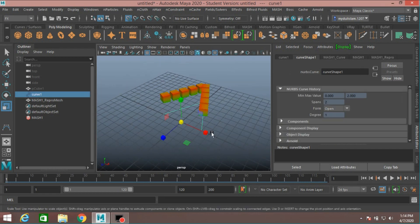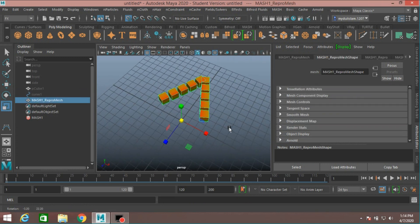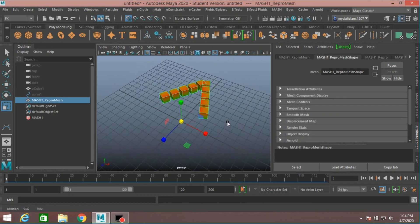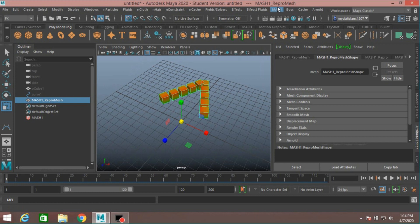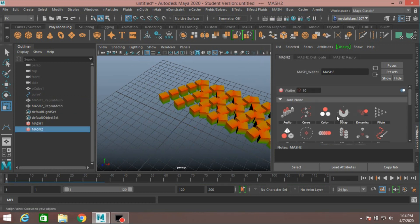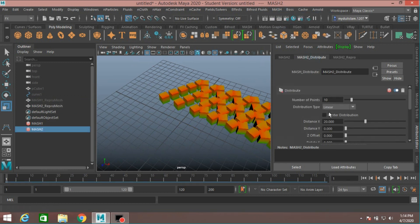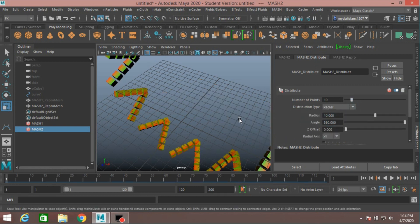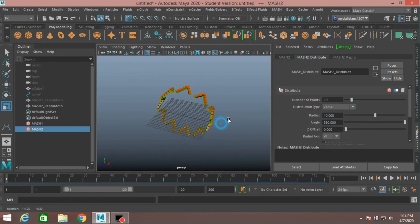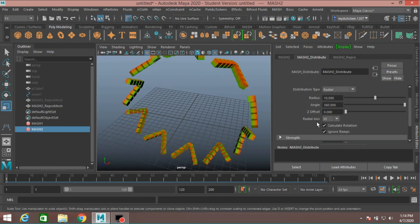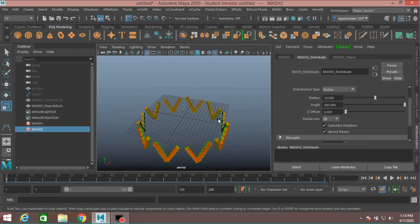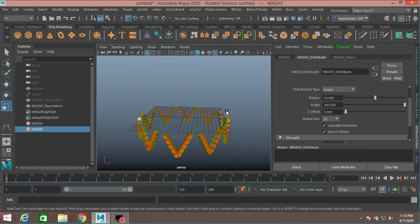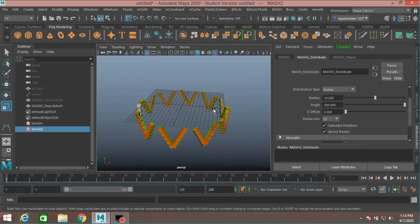Select the curve, hide it. Now select the MASH1 Repro Mesh. Go to Mesh, create another MASH network. MASH2 Distribute, Distribution Type select Radial. Now Radial Axis Type select Z axis.